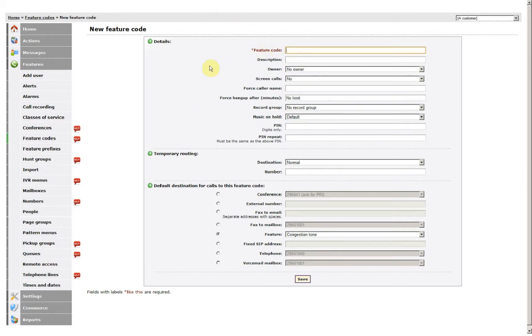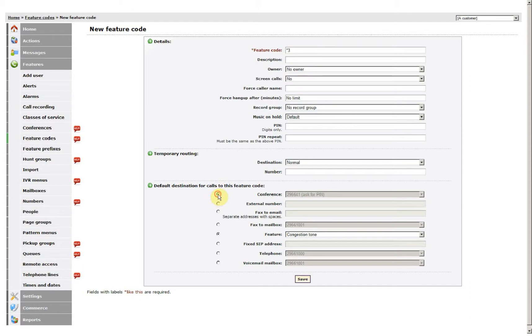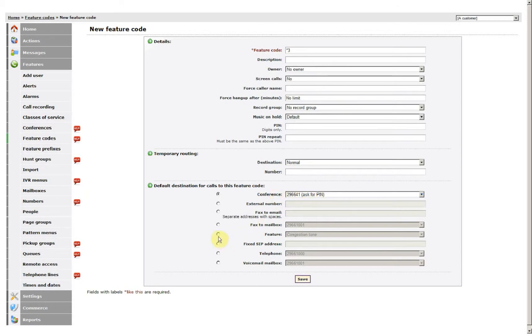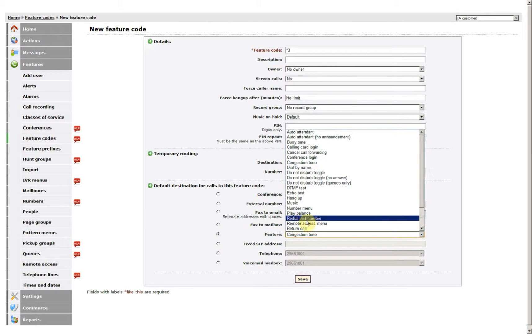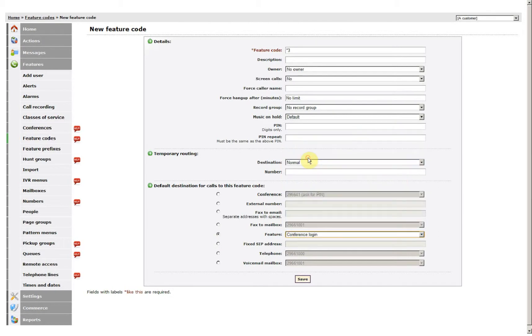In this case I'm going to use Star 3. I'll come down to here on what I want it to do. I can either click here to go directly into that conference room and then just ask for the PIN, or if I want I can actually go to a Feature and go to Conference Login.